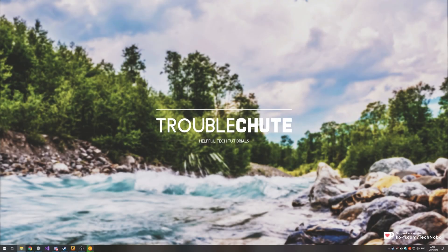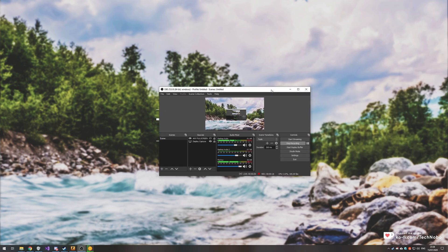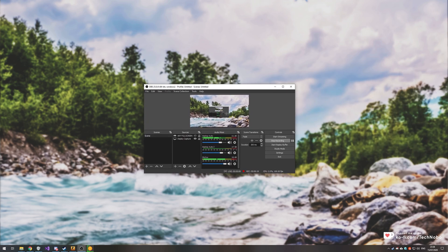What's up? Technoba here for Troubleshoot, and in today's video, we're going to be covering the new CS:GO update that came out a couple of days ago and completely broke the way that you capture it using OBS Studio, as well as any other streaming or recording software.